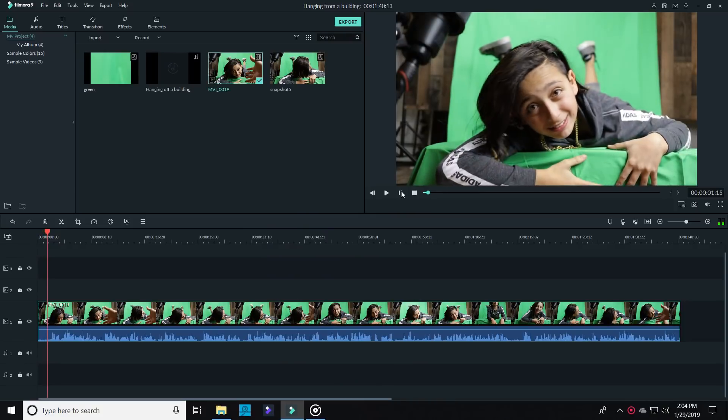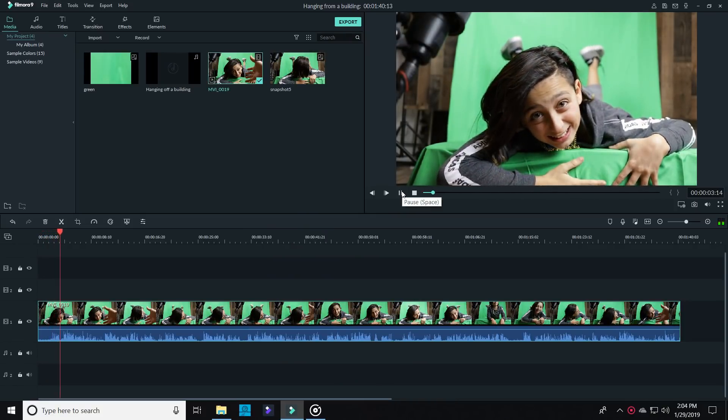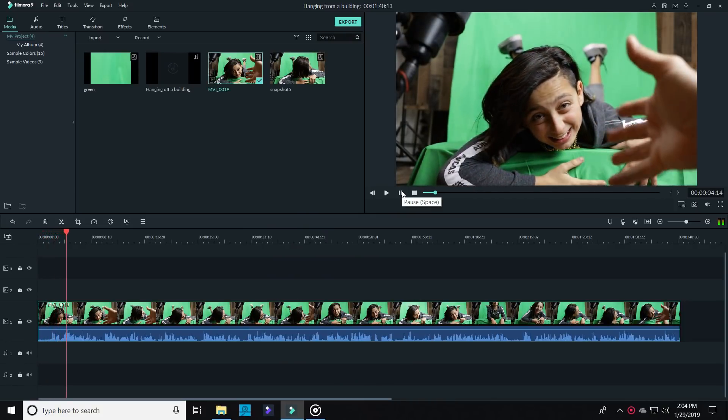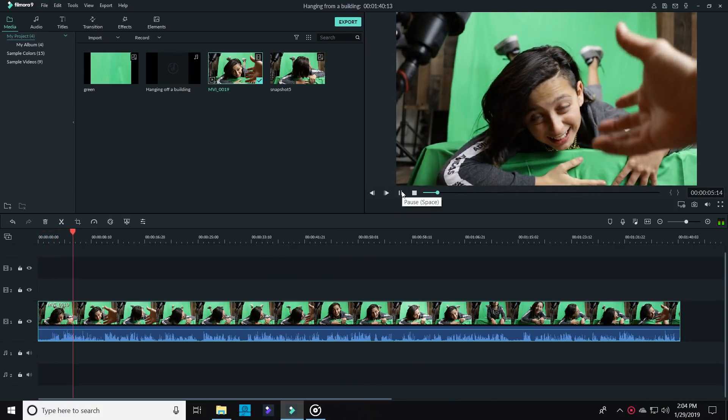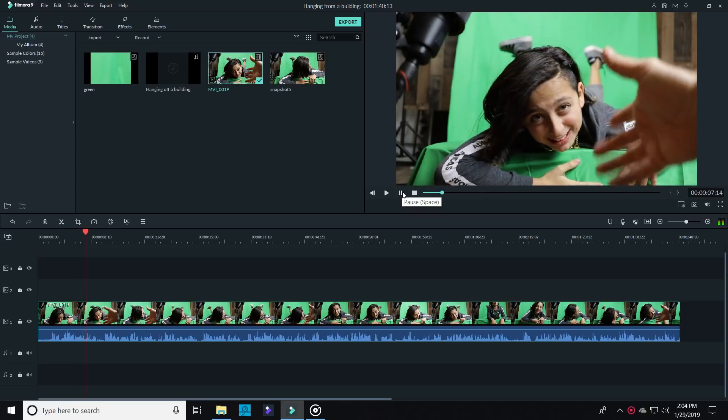Green screen effects are some of the coolest effects you can create in Filmora. And that's exactly what I used to make it look like my son Jonas was hanging off the side of a building. I'll show you how.